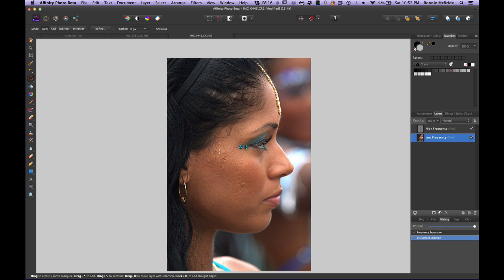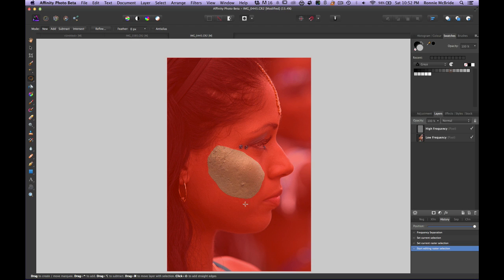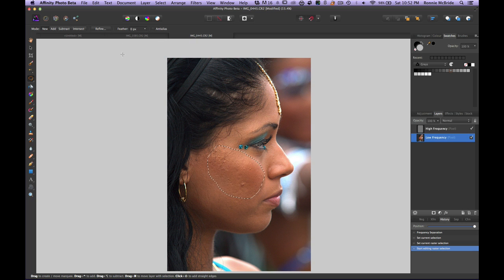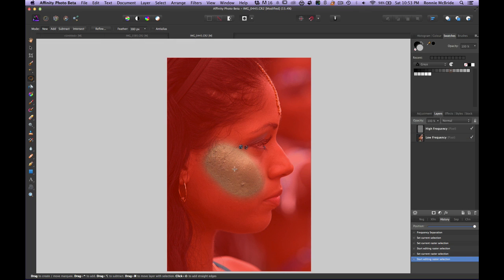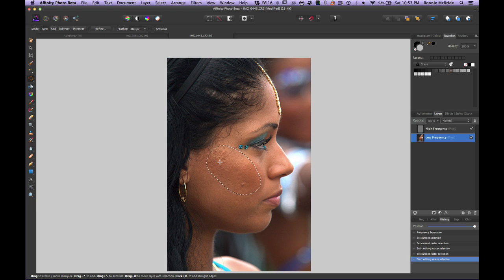I'll grab my Freehand Selection tool and make a selection in that area. If I hit Q to check the mask, you can see this is a hard selection because our feathering isn't what we want. I'll hit Q again to exit Quick Mask mode, go to my feathering setting, and crank that up. Then I make the selection again and hit Q — that's much better; I want this effect to blend into her skin tones.